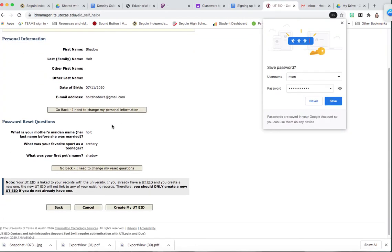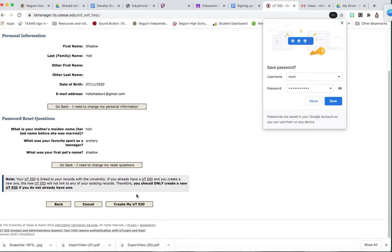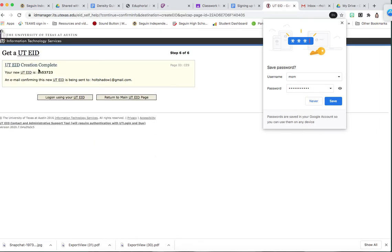Then you're going to verify that your information is correct and hit create my UTE ID. Right here is your UTE ID.